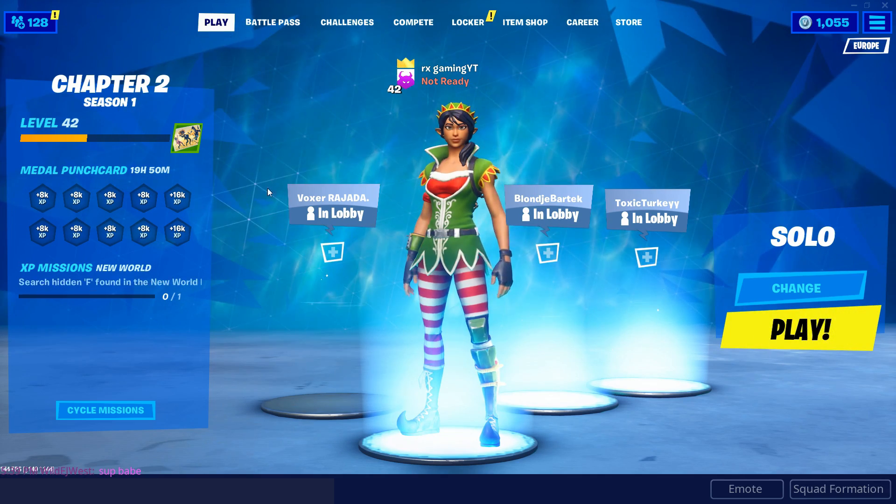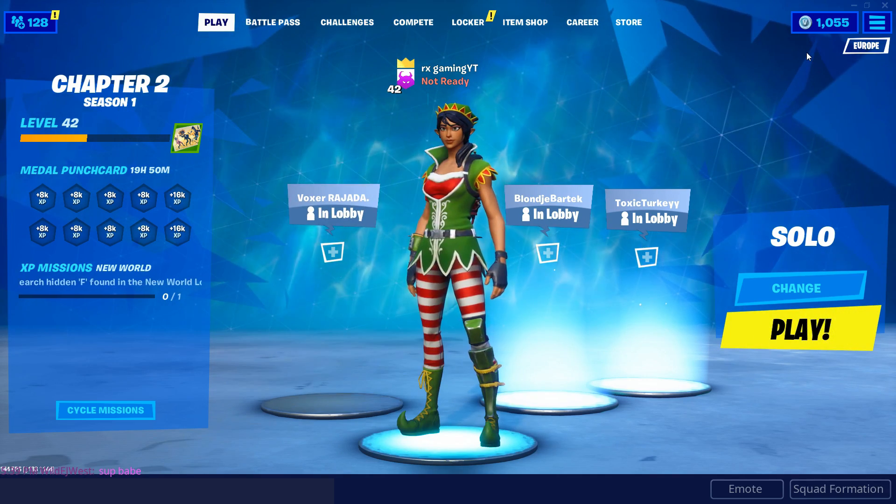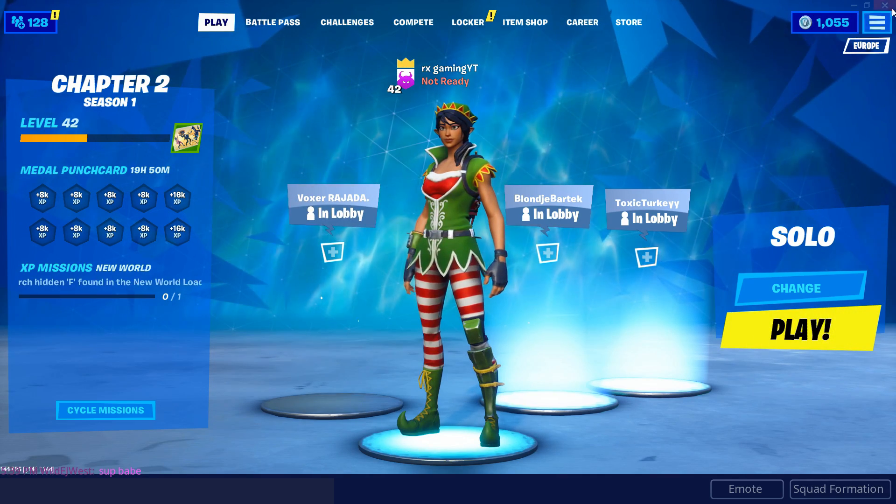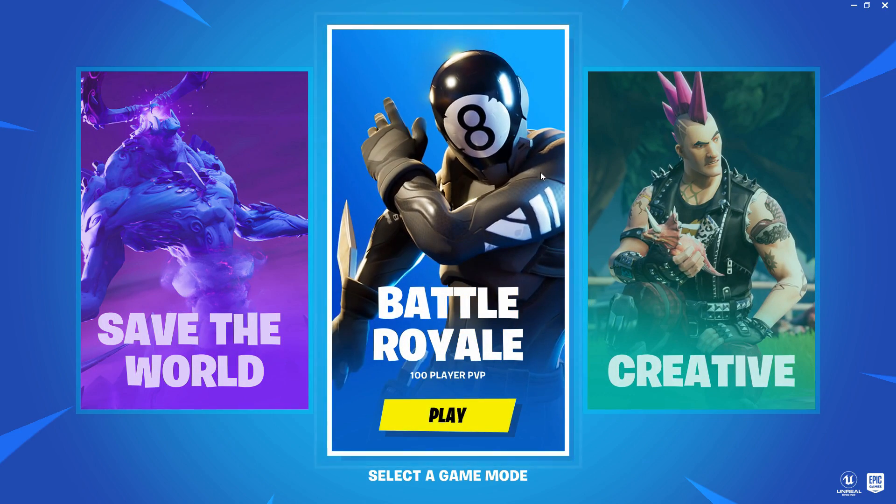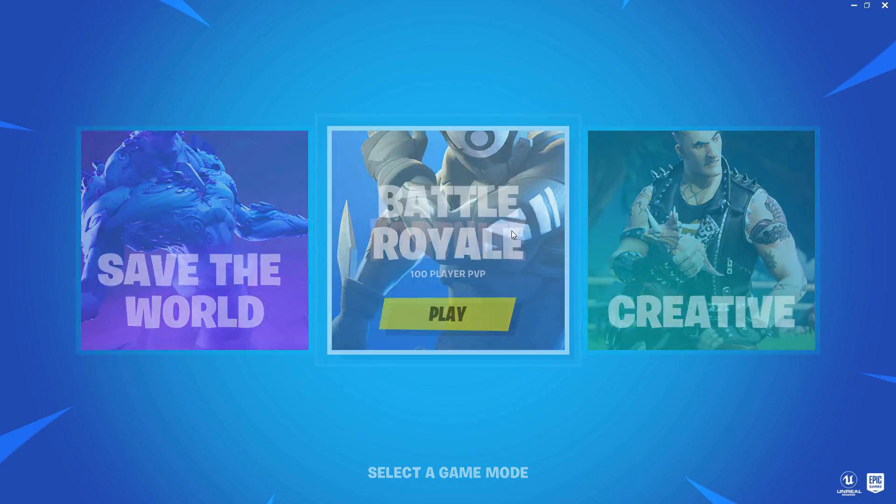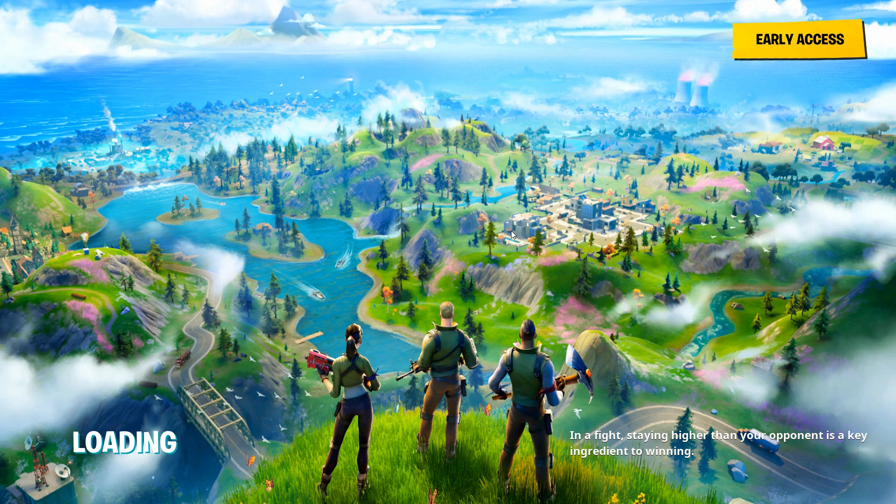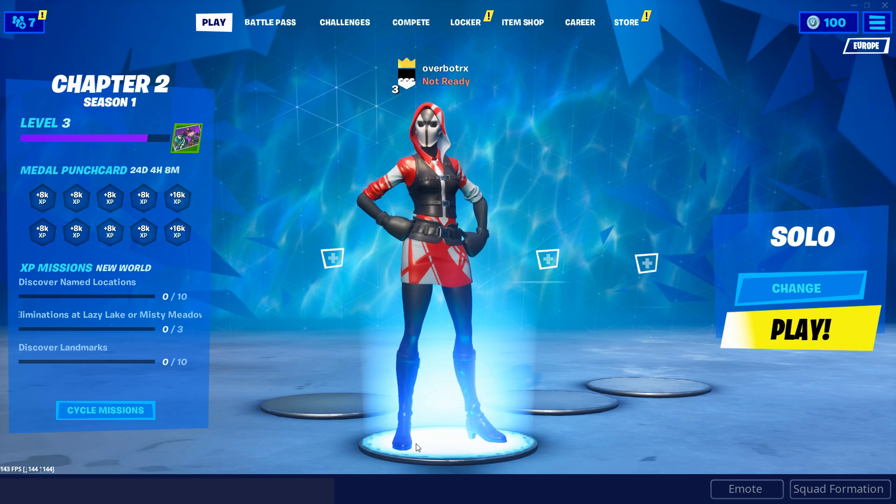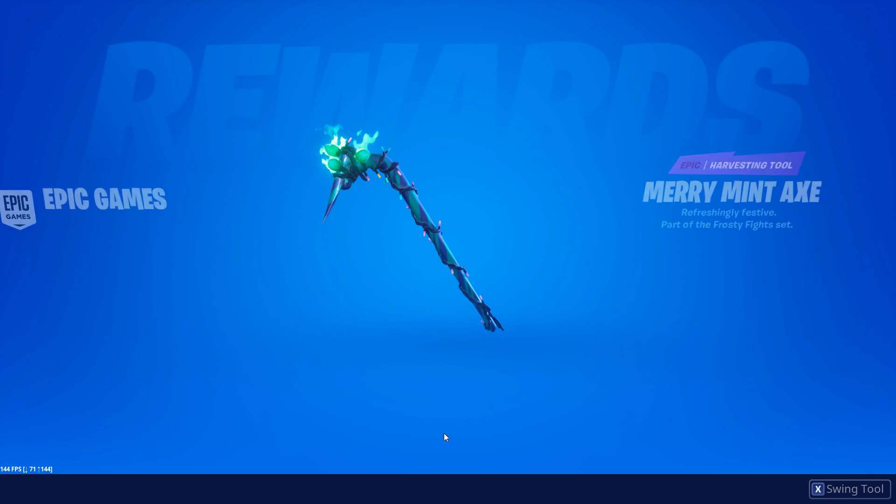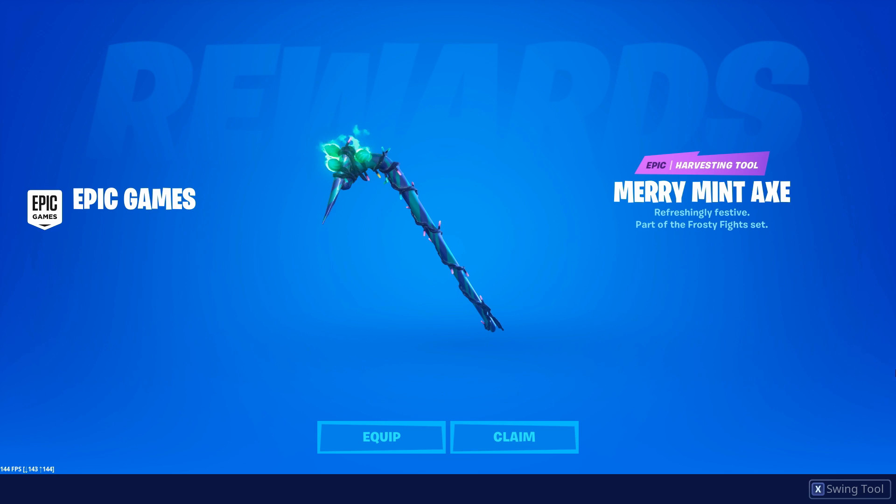The reason why I'm actually making this video is because I accidentally redeemed a Minty code on my alt account. So if I actually log off and show you guys my account, I am on my alternative account right now and if I click Battle Royale, I should have the brand new exclusive Minty Pickaxe. As you can see, Merry Mint Axe, refreshingly festive, part of the Frosty Fight set.